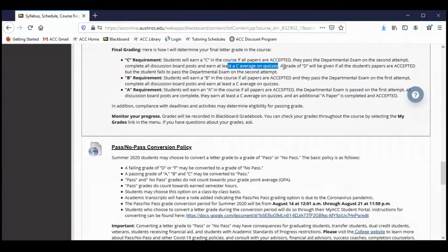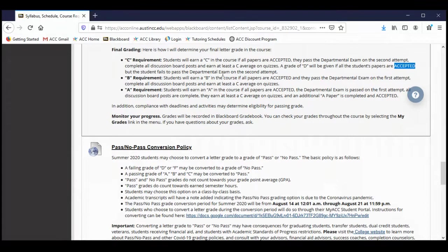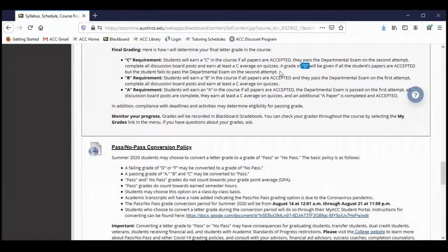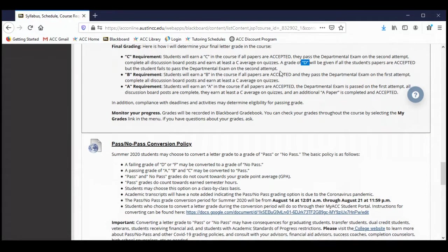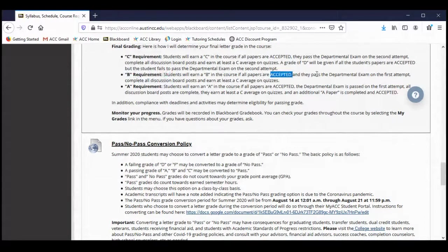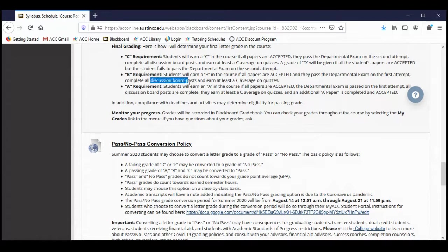If you accomplish all of those things, you will get a C for the class. I do give grades of D occasionally. If all of your papers were accepted and your discussion board posts are all complete and your quizzes are all good, but you did not pass the departmental exam on the second attempt, I will give you a grade of D. That is not a passing grade — it means you will have to take Comp 2 again, but it won't hurt your GPA quite as much as an F. In order to get a B in the course, you need to have all of your papers accepted, pass the departmental exam on the first attempt, complete all discussion board posts, and earn that C average on quizzes.